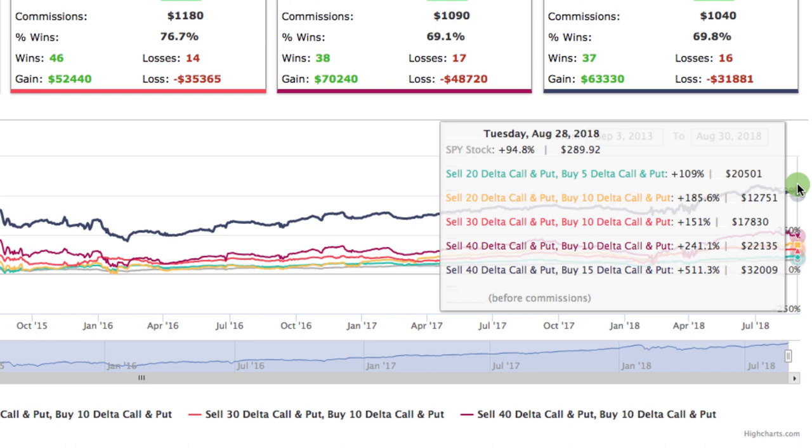Well, that's true. However, you can see by just simply putting on an iron condor, as soon as it closes with a gain of 40% of max profit, put on another one. And just by doing that very simple strategy, you can beat the pants off of the S&P 500. You can see the 20 delta, 5 delta made over 109%. The 20 delta, 10 made 185%. The 30 delta, 10 delta made 151%. And then you can see 241 and 511%. So significantly outperforming just the buy and hold strategy of the S&P 500.